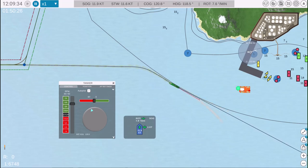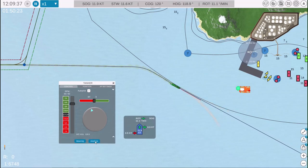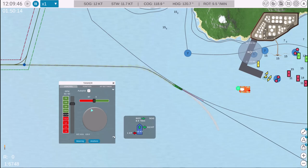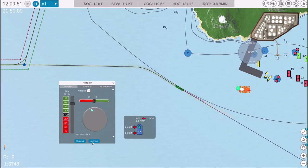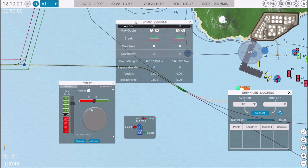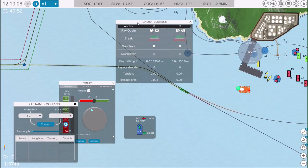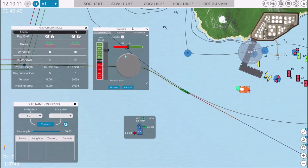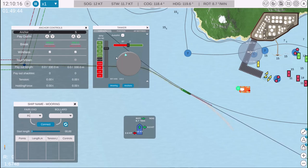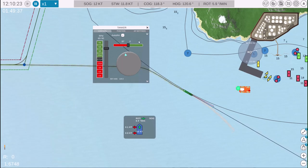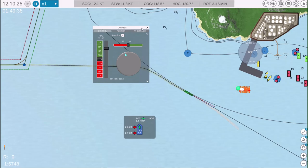To access the mooring and anchoring menus, click on the chevron icon and the corresponding buttons will appear. These menus can be moved around the screen for convenience. You can also minimize or reposition menus to keep your workspace organized and focused on the current operation.